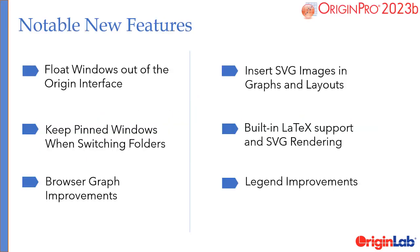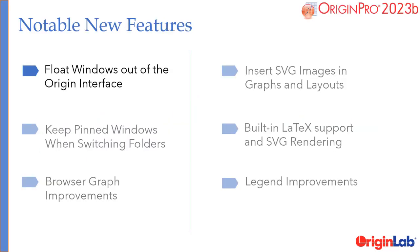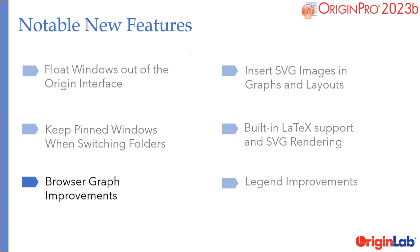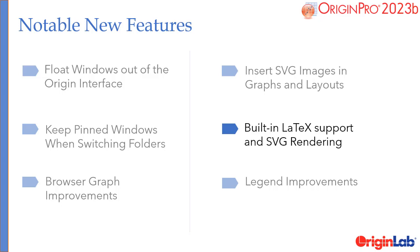The key features of Origin 2023b are: float windows out of the Origin interface, keep pinned windows when switching folders, browser graph improvements, insert SVG images in graphs and layouts, built-in LaTeX support and SVG rendering, and legend improvements.